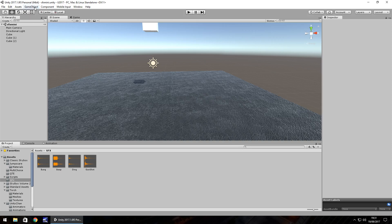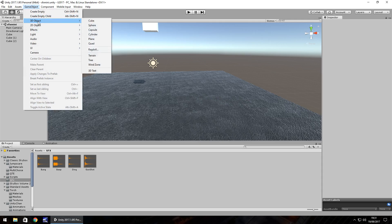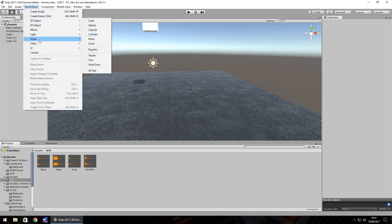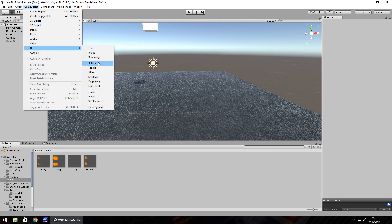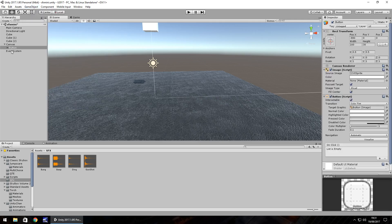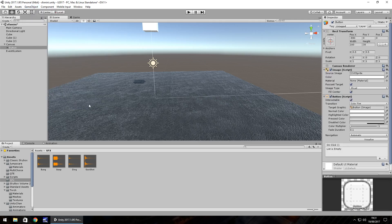So what we need to do firstly is create four different buttons. Let's go to UI and go to button. This is just one quick way of showing you how we can use different sound effects within a game.